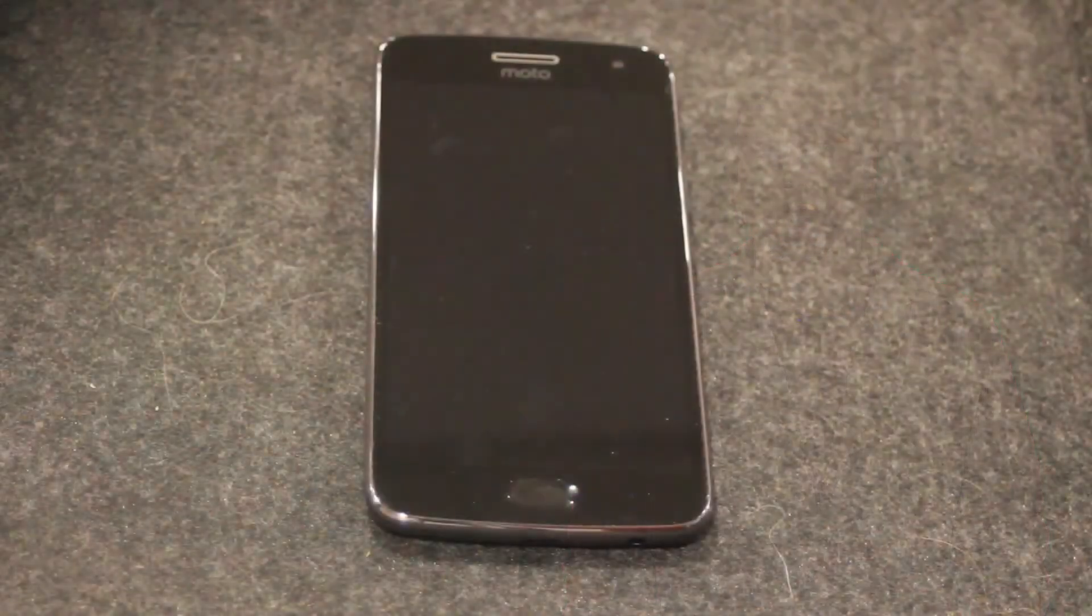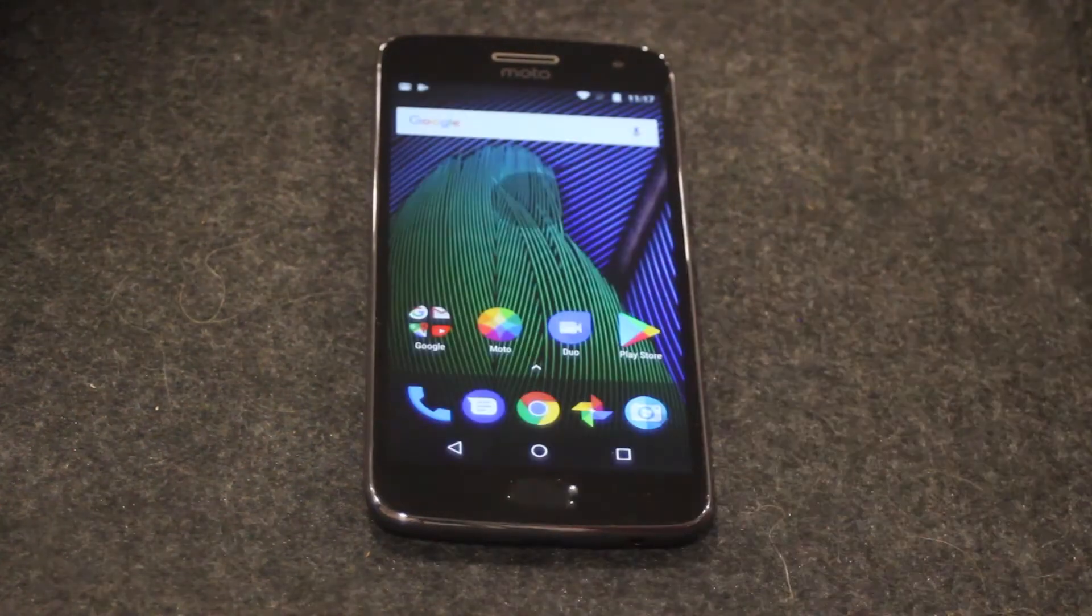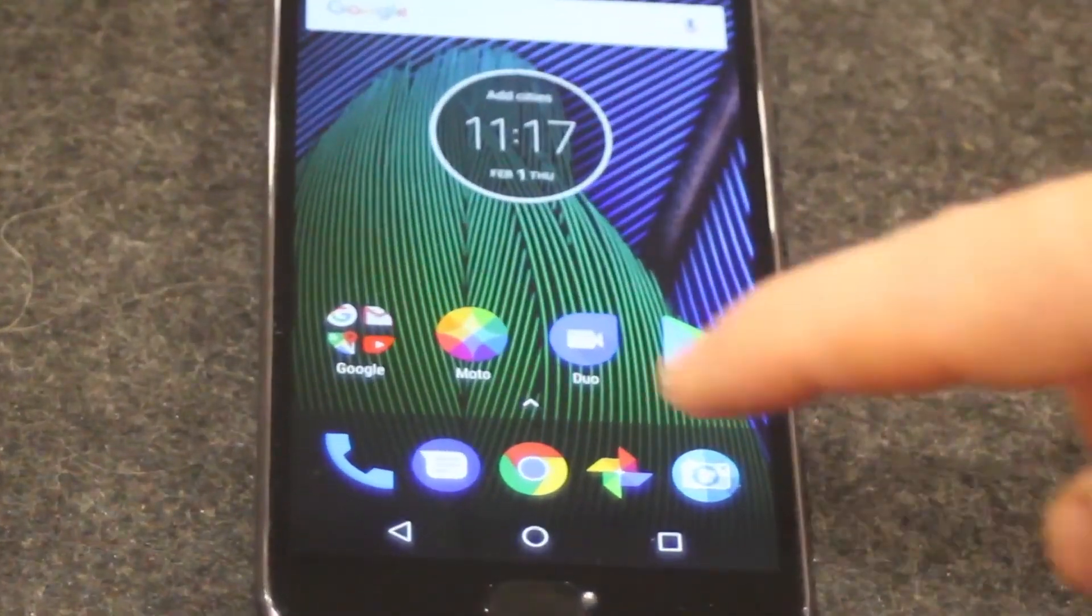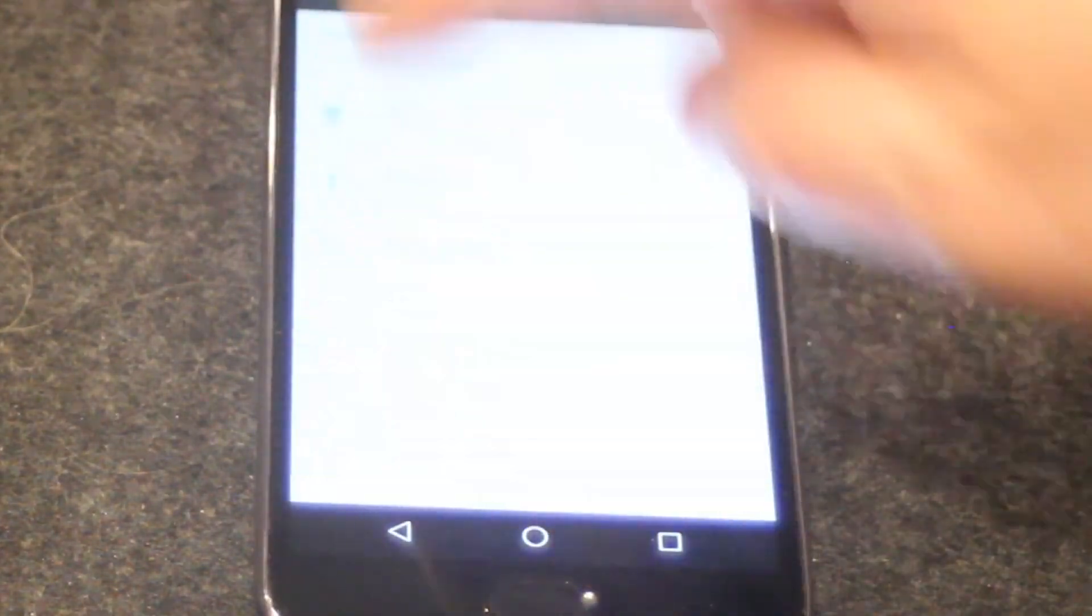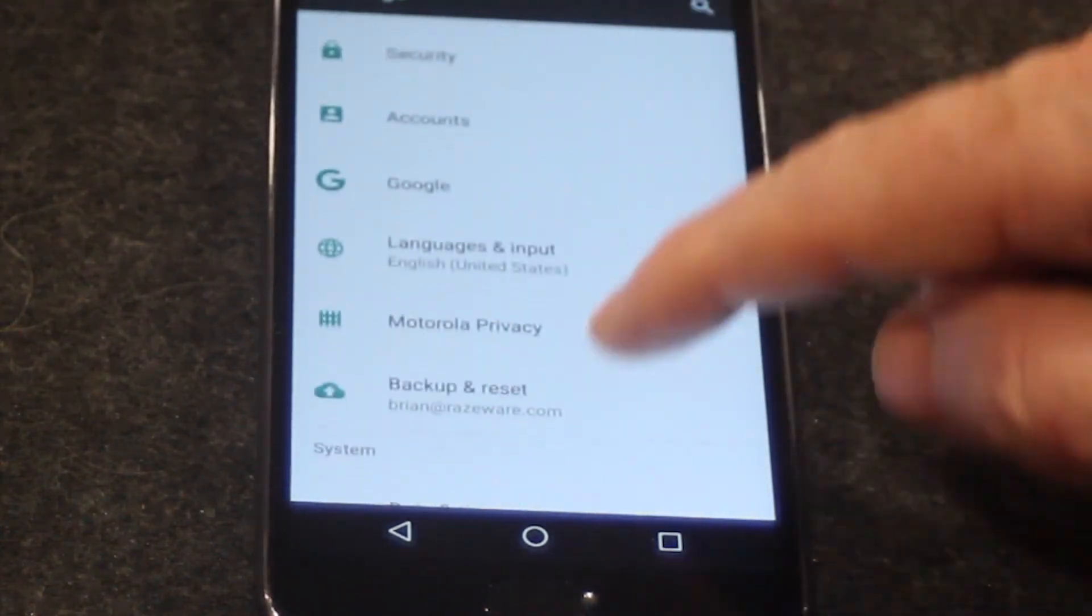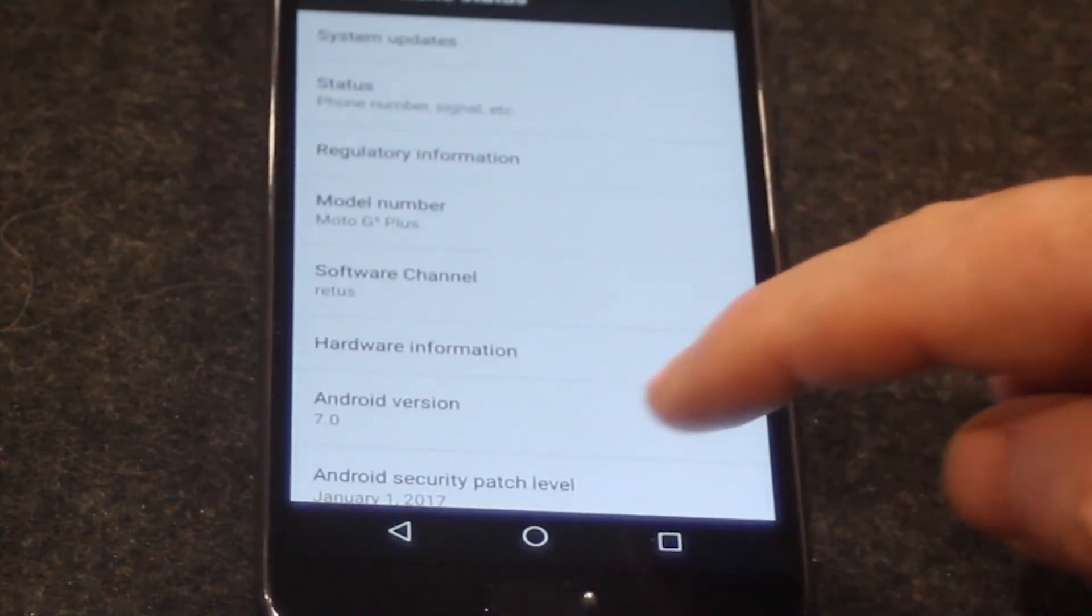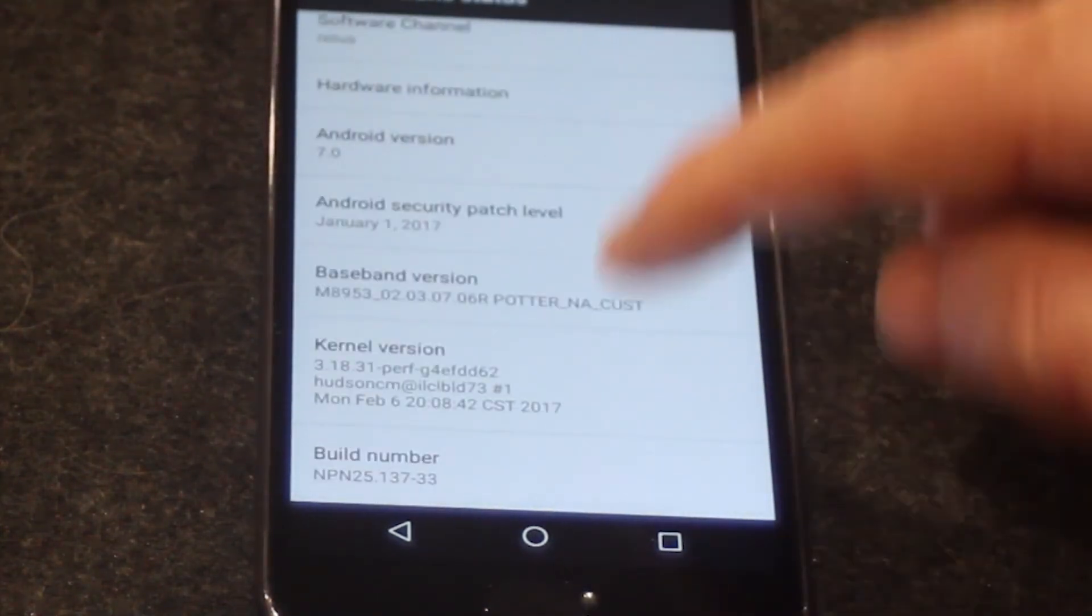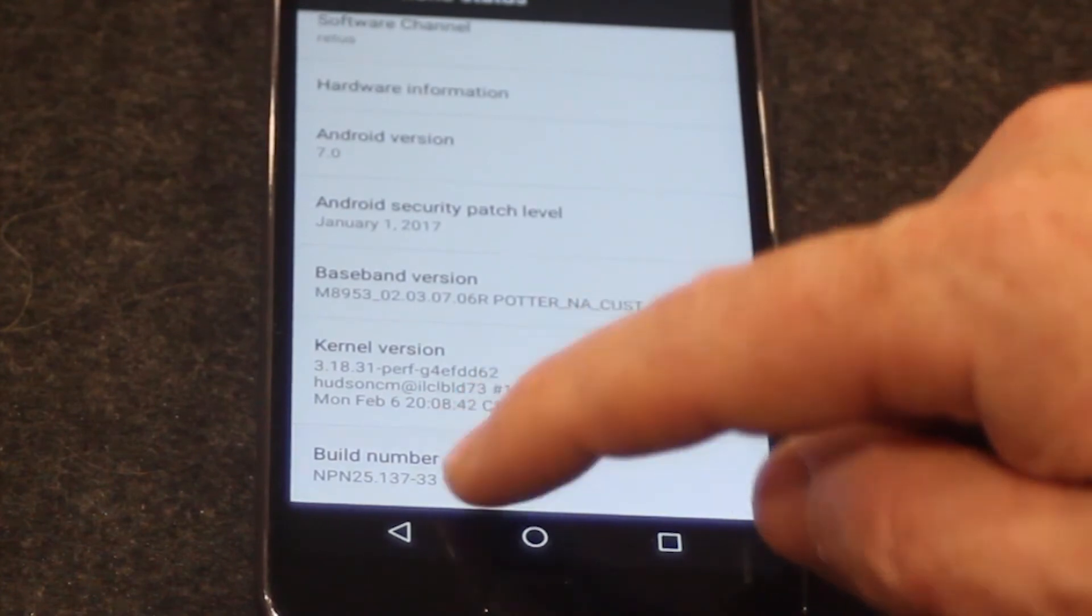First, you need to enable developer mode on the device in order to be able to run or debug your apps on that device. And I'll show you how to do that in this demo. To get started, you'll need a device. Go to settings. Next, scroll all the way down and select About Phone. Scroll to the build number and tap multiple times.